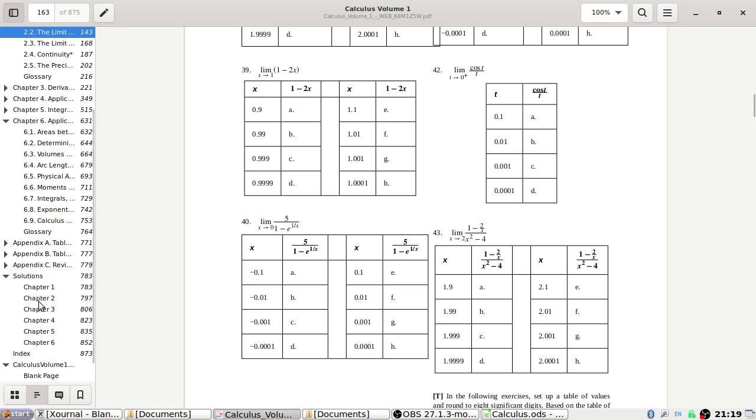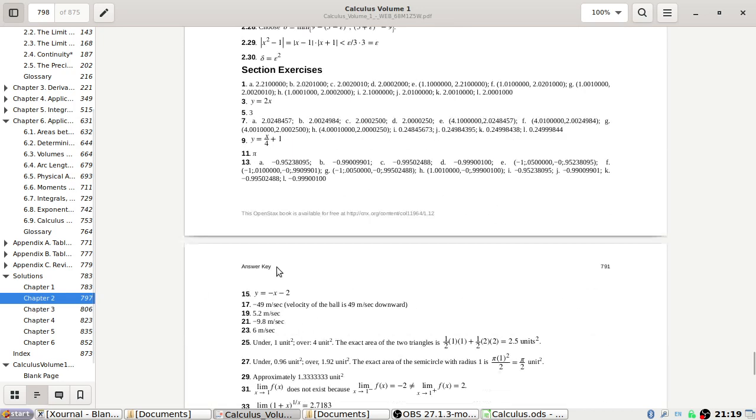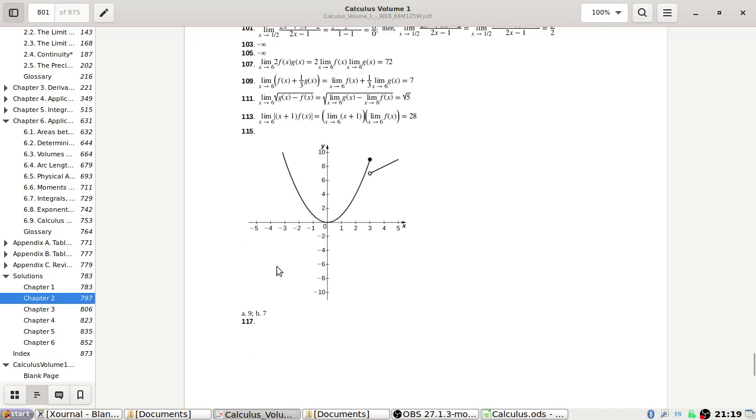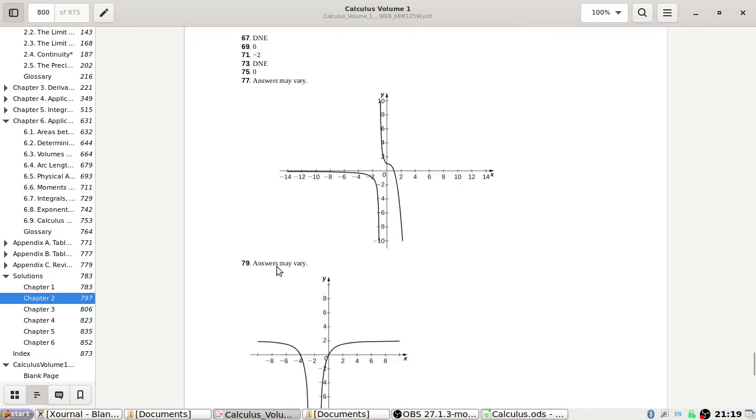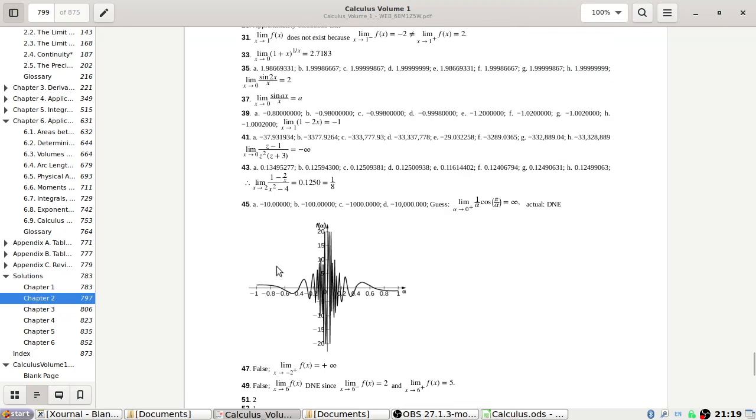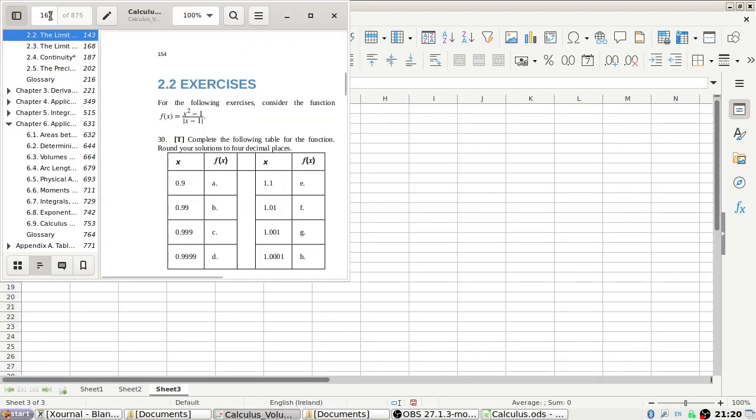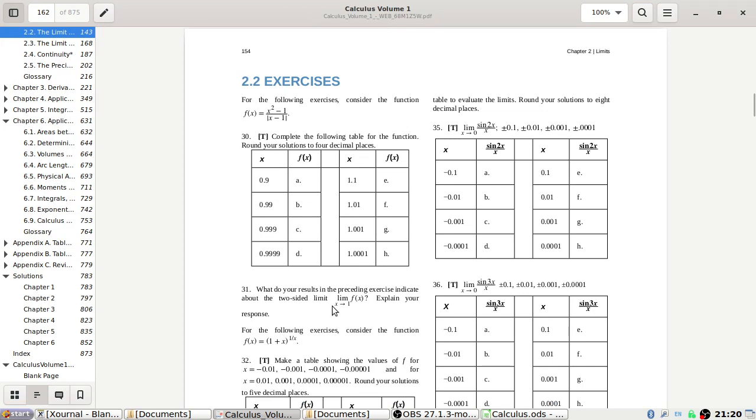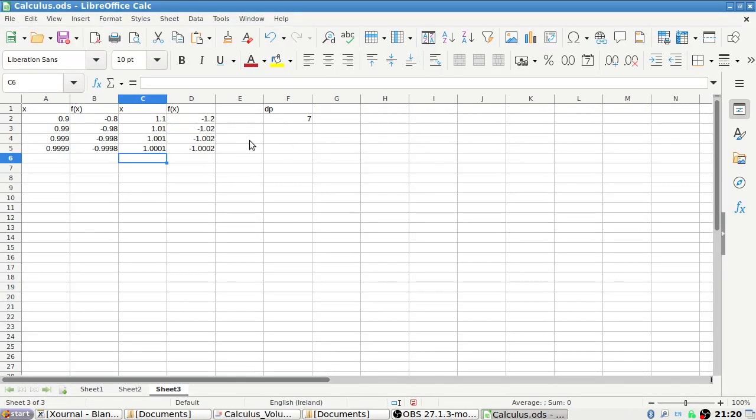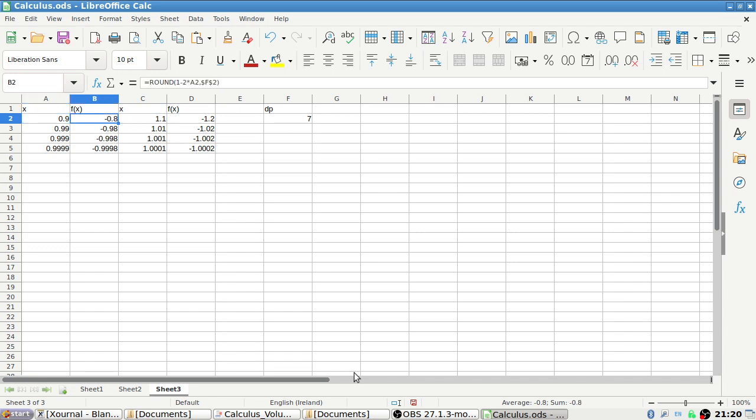So minus 1 would be the answer for problem 39. Let me check the back. Yes it is. Let's make sure we have the digits correct as well. Didn't I say eight digits? Technically I would need seven decimal places. It's not showing all the zeros.